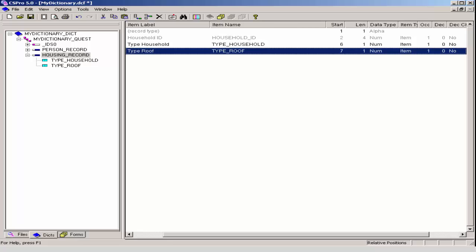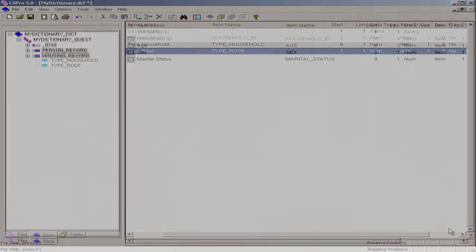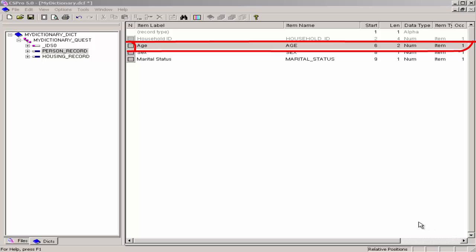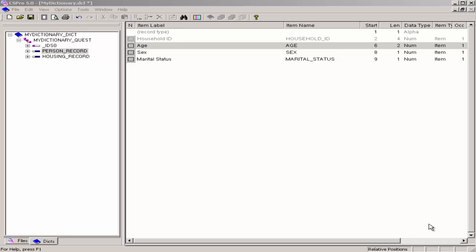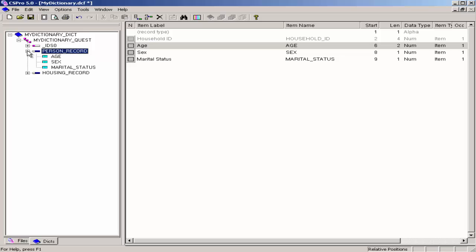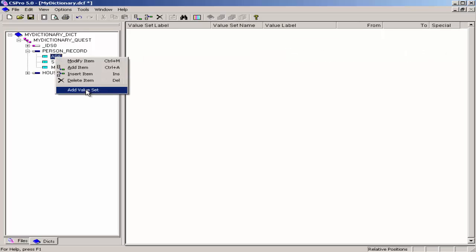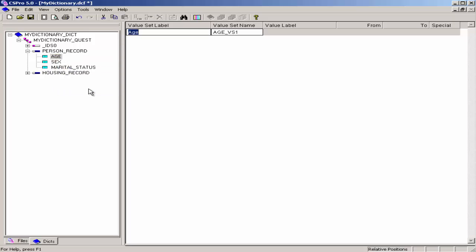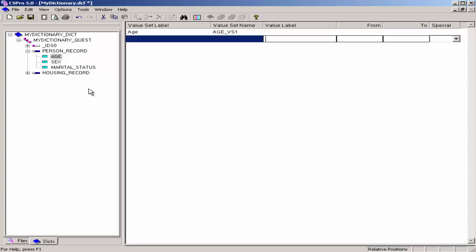Now that we have created our items, we are ready to create value sets for the items. Value sets define what data values we expect for a data item. Value sets are used to define ranges of valid values during data entry and to define categories for cross-tabulation. First, we will create a value set for age. Click on the plus next to the person record to make sure all its items are showing on the tree. Right-click on age and select Add Value Set. Press Enter twice to accept the value set label and the value set name. The cursor will drop to the line below into the value label column. Type 0 to 9 for the value label, then press Enter.